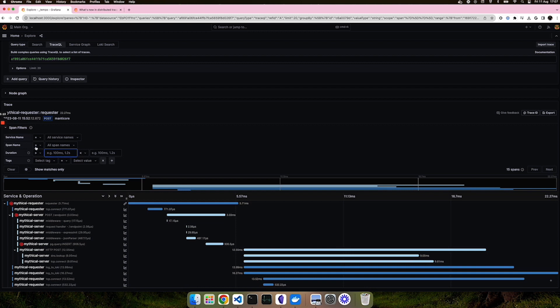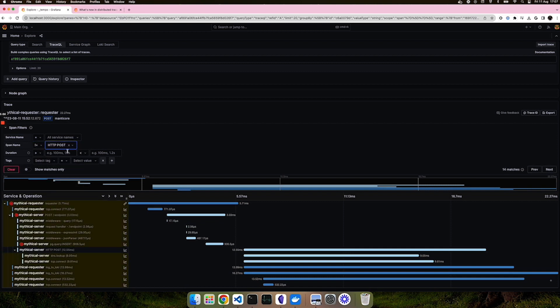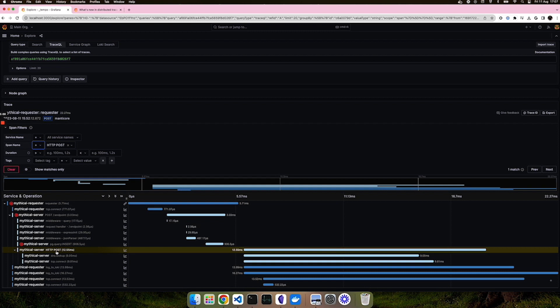You can also search for spans that do not contain a certain name. In this case, only one span actually contains HTTP POST.